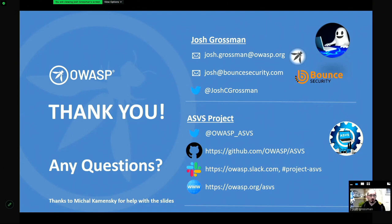Do feel free to get in touch. I'm sorry I can't stay much longer, but do get in touch and ask questions — we always like to get more input and hear more perspectives. Josh, in that case I would like to thank you for your contribution today. Bye-bye.